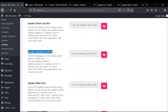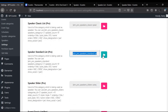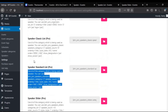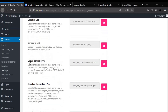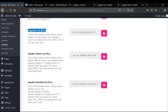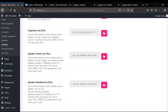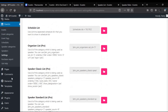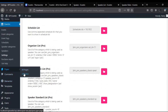Now let's see how the shortcode works on a live page. We'll copy and paste it into a new page. Before moving to the new page, I'd like to share something: if you notice in your dashboard there is no Organizer List, Speaker Classic List, Speaker Standard List, or similar pro features — don't worry. You will get all these pro shortcodes when you upgrade to WP Eventin Pro.